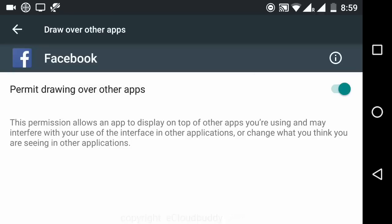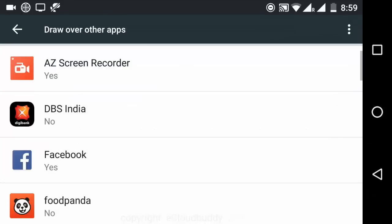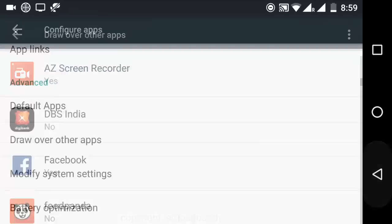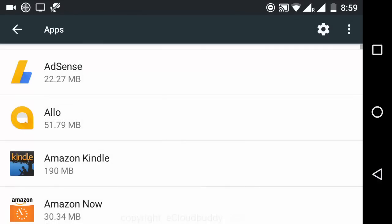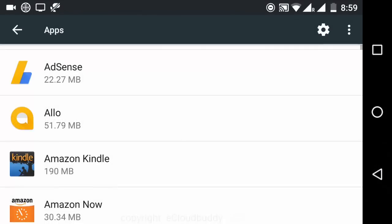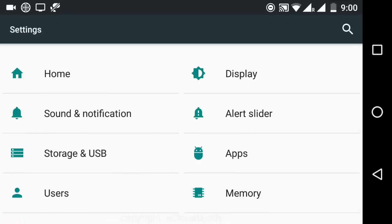And it clearly says what it does. It says that this permission allows an app to display on top of other apps you are using and may interfere with your use of the interface in other applications or change what you think you are seeing in other applications.